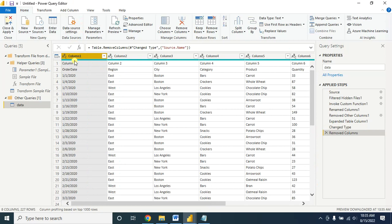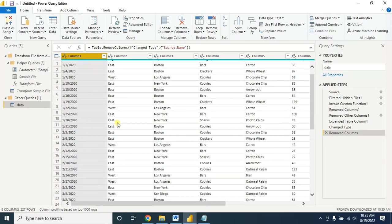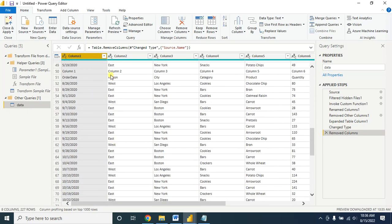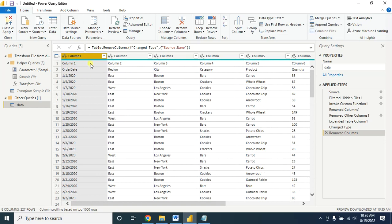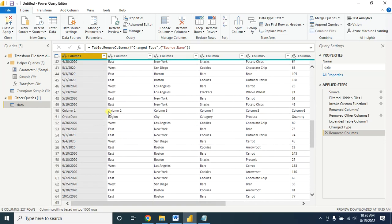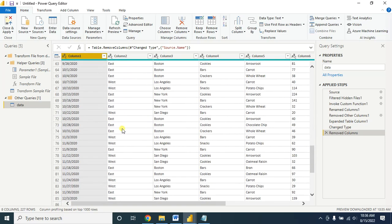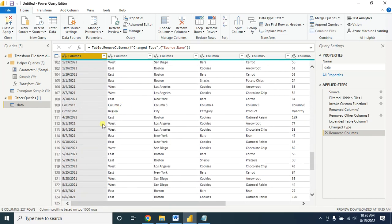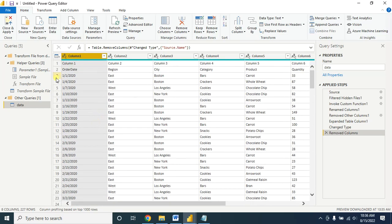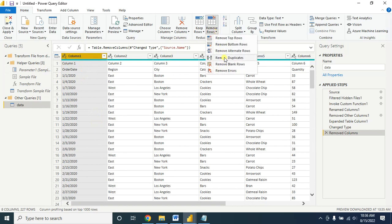Now let's clean the data. First, I do not need this column, so I am removing it. You will find that there are several duplicate rows — this one, also this one, and this one. To remove duplicates, just follow this step: go to Remove Rows and select Remove Duplicates.